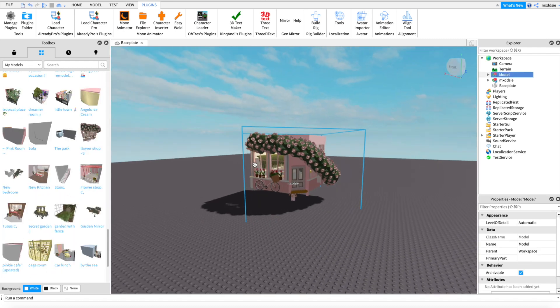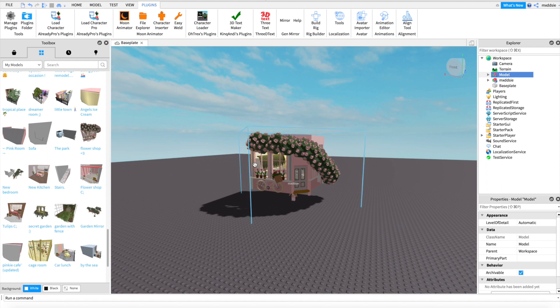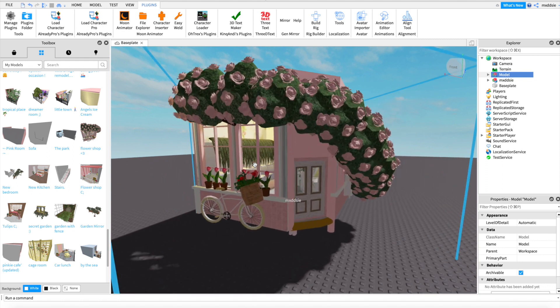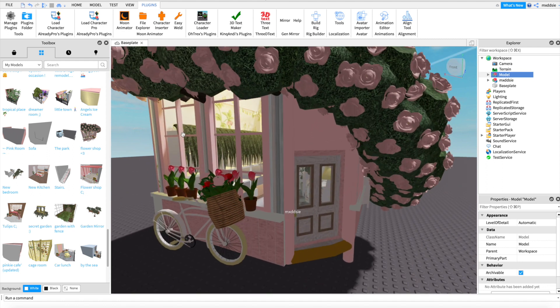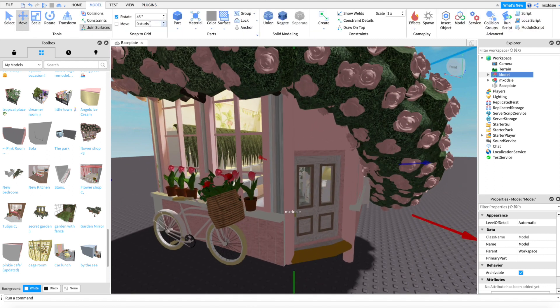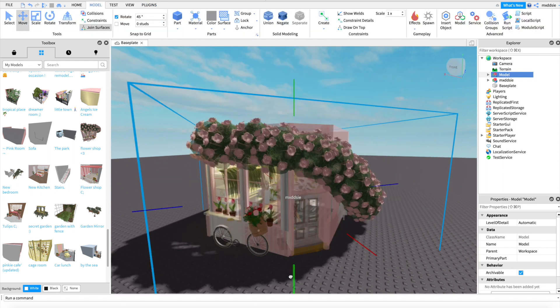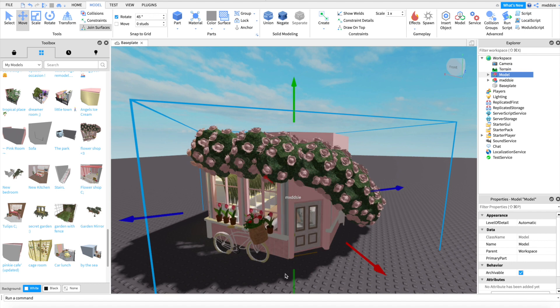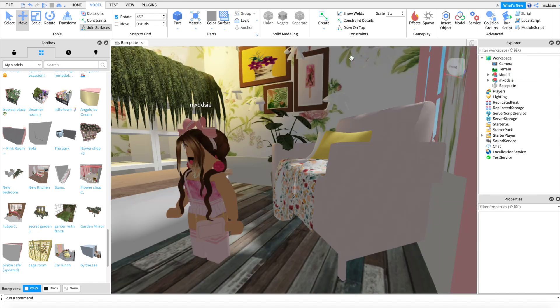Move your background model towards your character, then position your character into the place that you want it. I'm also going to add some grass to the bottom using a part and a grass decal.